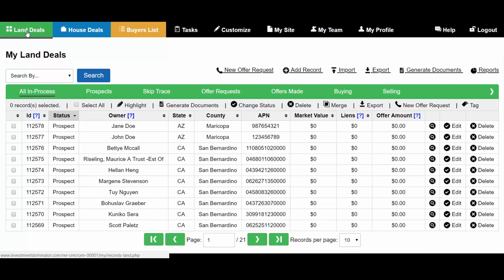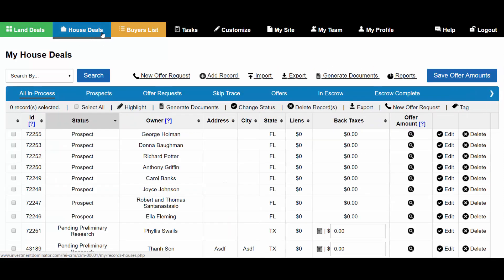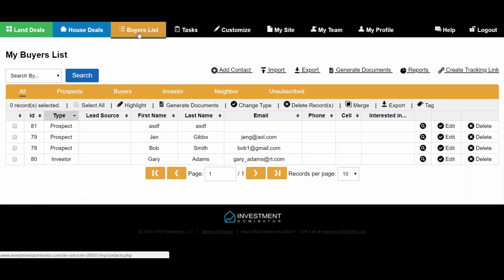Tags can be added to land deals, house deals, and your contacts under your buyers list. It works the exact same way under each tab.